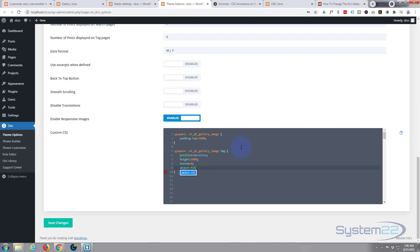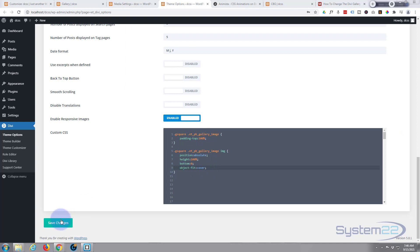And we want it to actually cover the whole of this container, so we're going to say object-fit: cover. Okay, I think that should probably do it. That's going to make it fix where it is, that's going to give it the height we need, that's going to put it where we want it, and that's going to stretch it so it covers the whole of our square there. Let's save our changes.